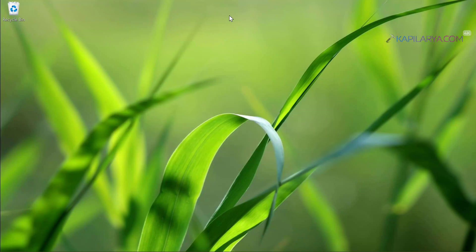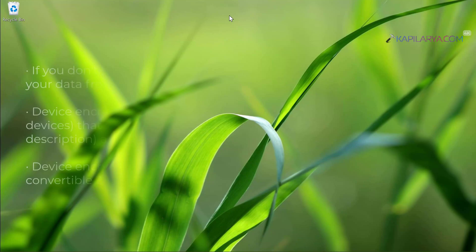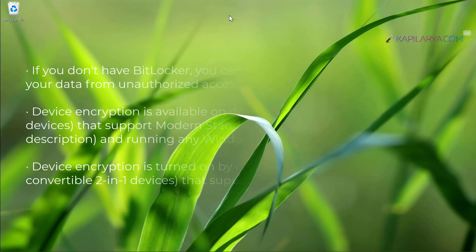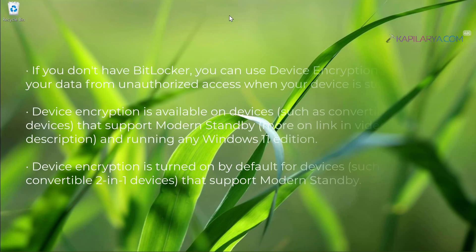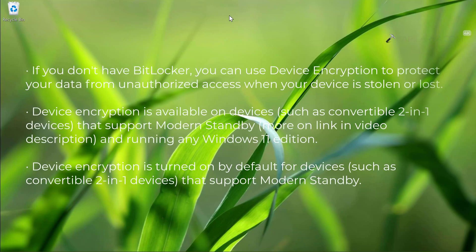If you want to use BitLocker but it is missing from your system, especially if you are on Windows 11 home edition, then you can use device encryption to protect your data from unauthorized access when your device is stolen or lost.